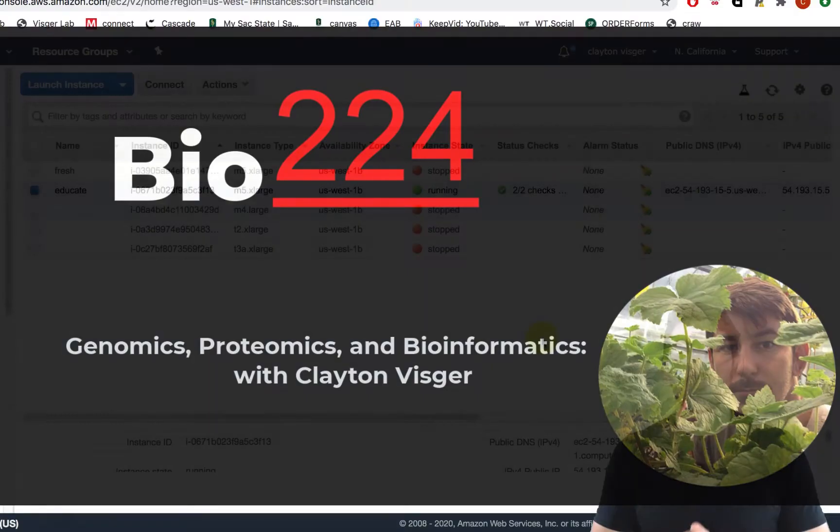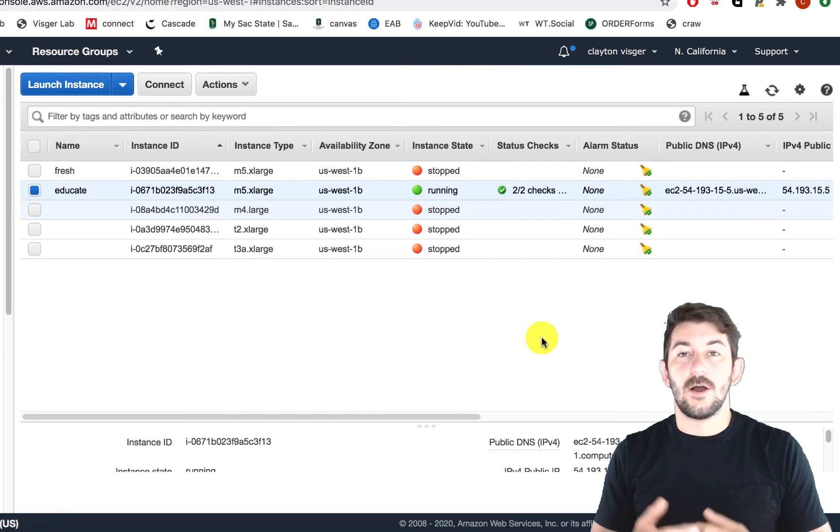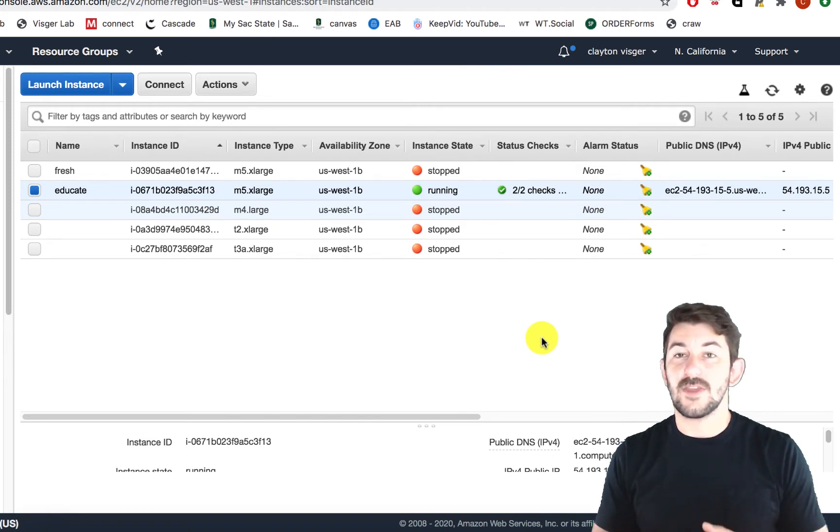Bioinformatics! So this is going to be a very quick video on how to use an FTP client, Cyberduck in this case.